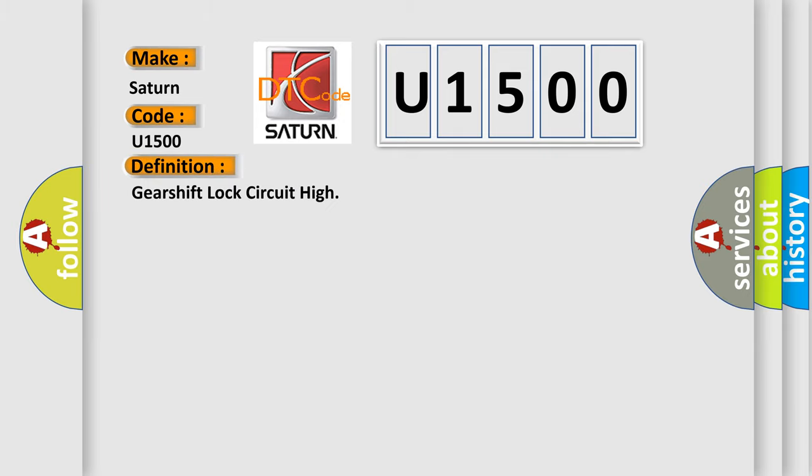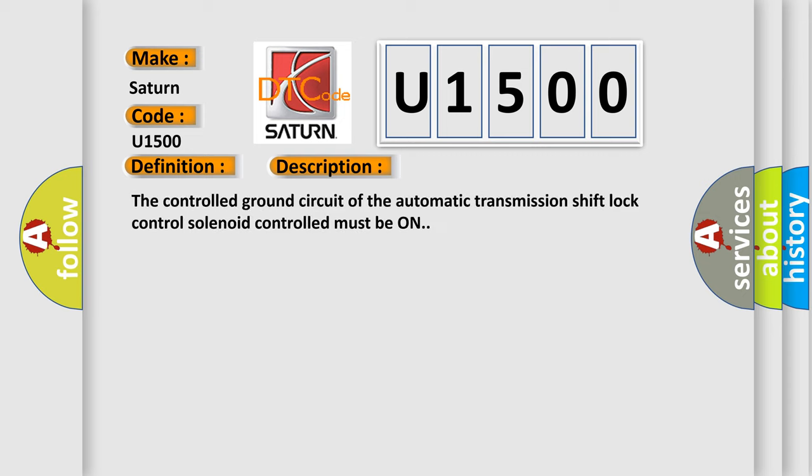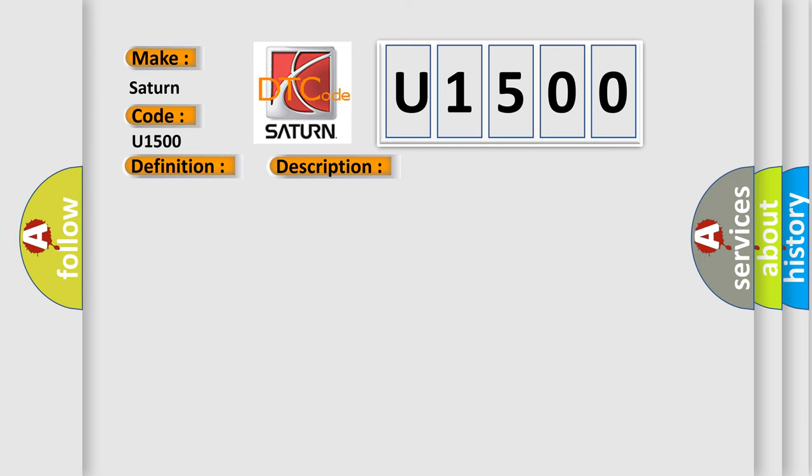And now this is a short description of this DTC code. The controlled ground circuit of the automatic transmission shift lock control solenoid must be on. This diagnostic error occurs most often in these cases.